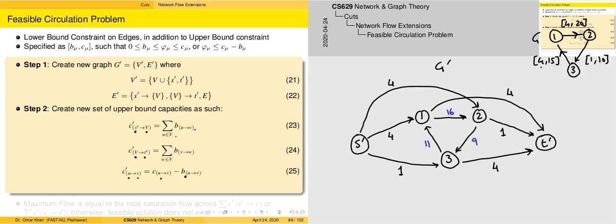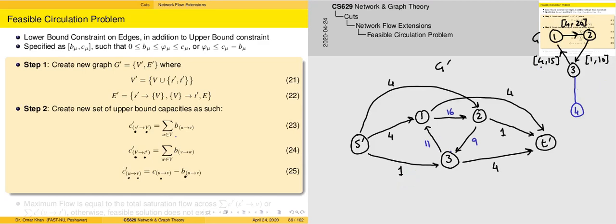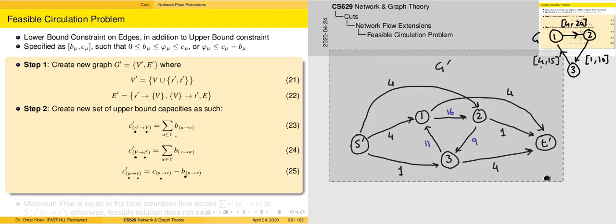Note that there is a summation involved. For example, if we add another vertex 4 with an edge to 3 having lower bound 2 and upper bound 5, then for S-bar to 3 the incoming lower bounds are 1 and 2, giving 1+2=3. With this, the feasible circulation problem has been converted into a max flow problem, and from that point we can run the conventional Ford-Fulkerson algorithm to arrive at a maximum flow.